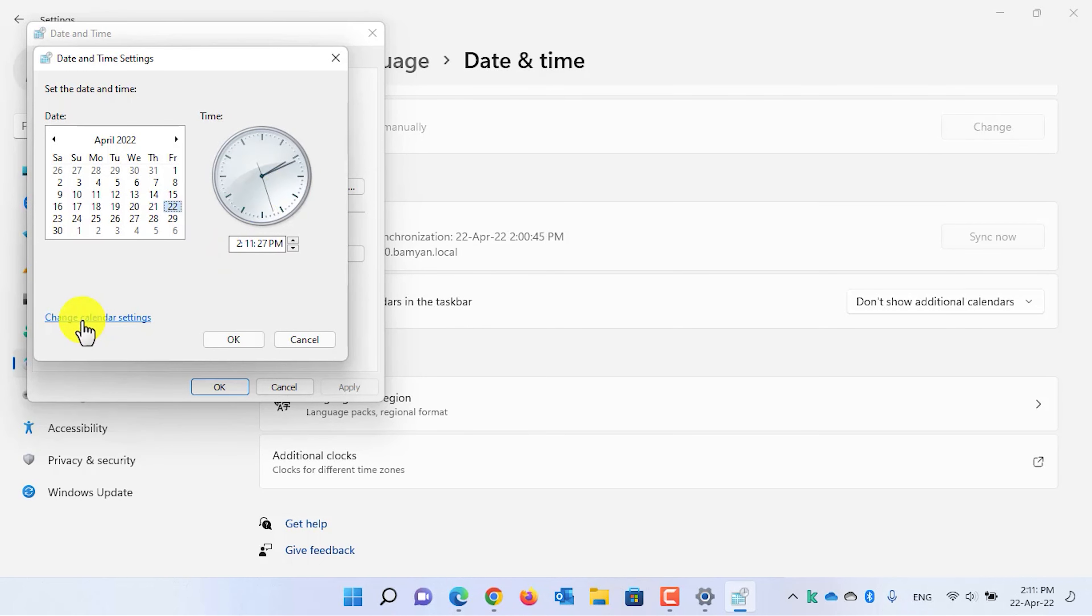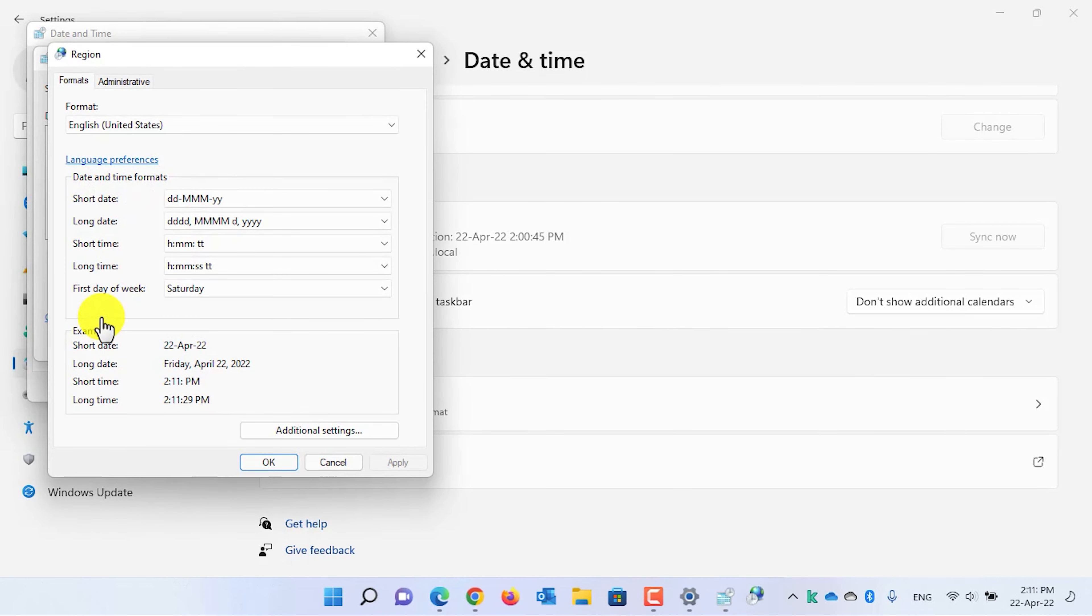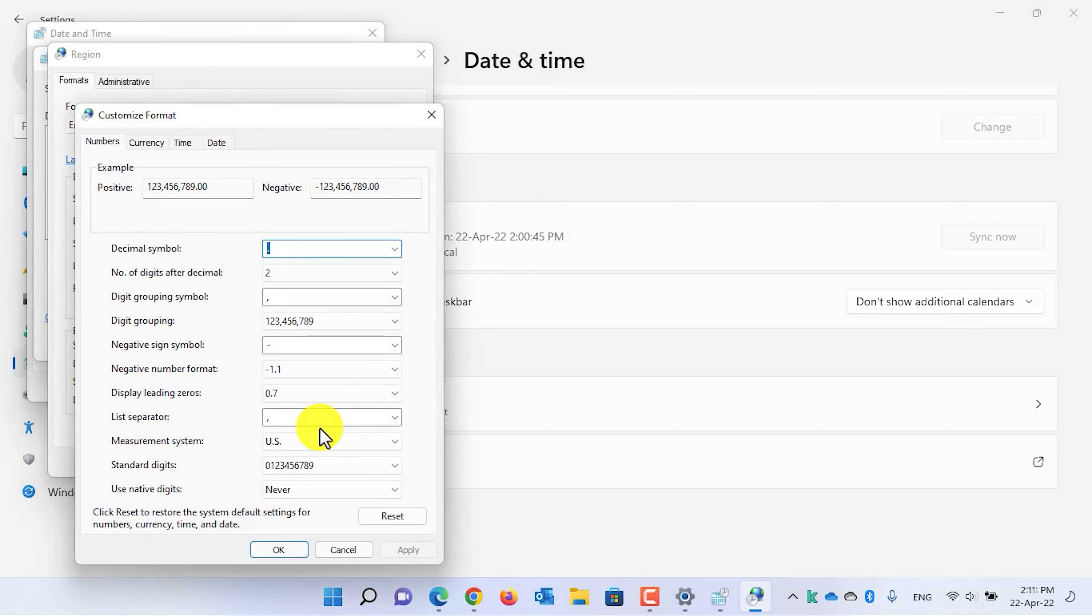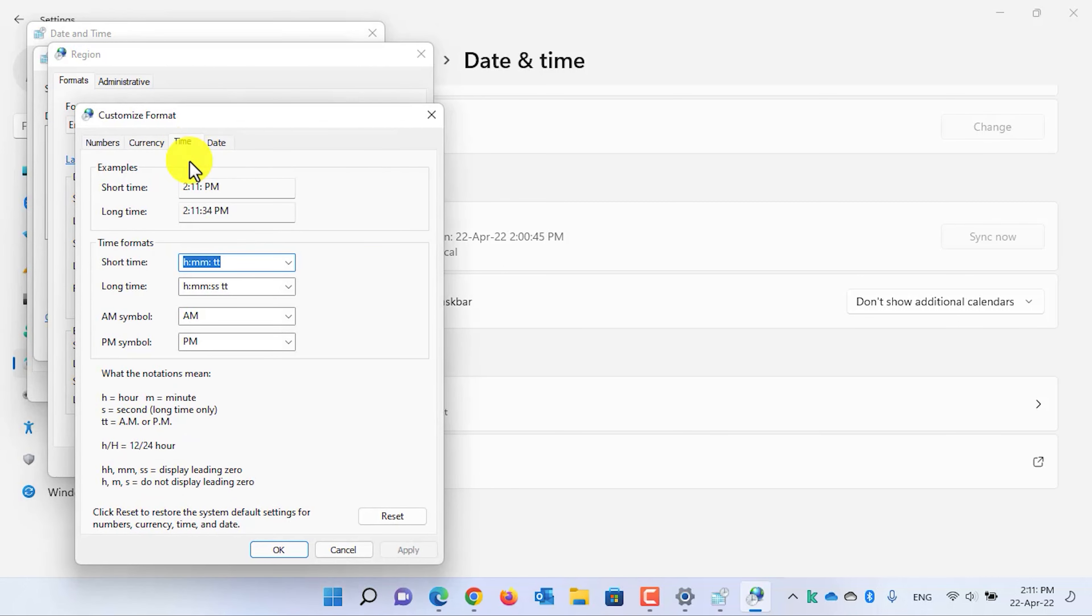Click on the change calendar settings. Then go to additional settings and from there, click on the time tab.